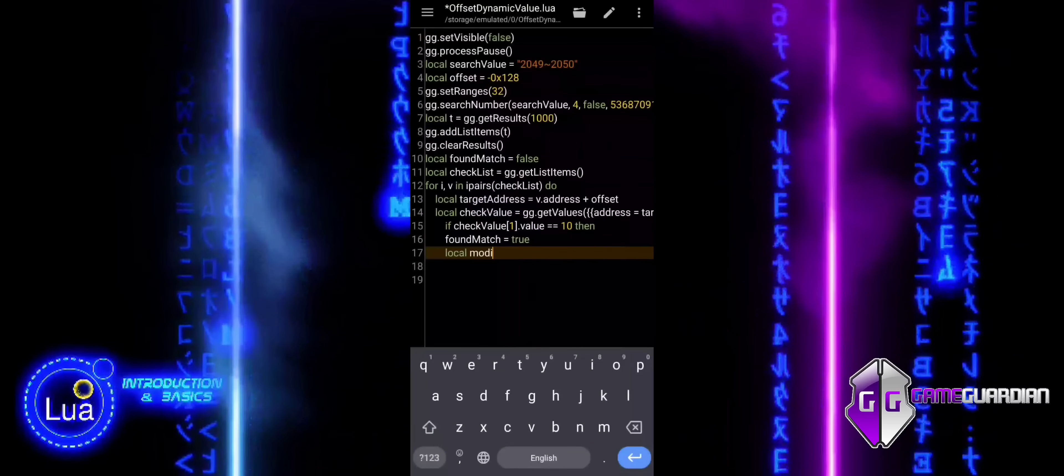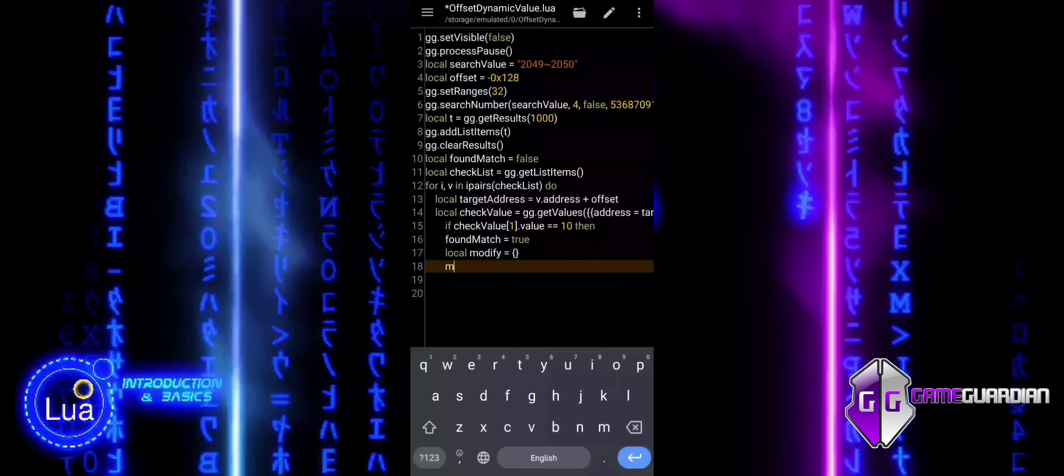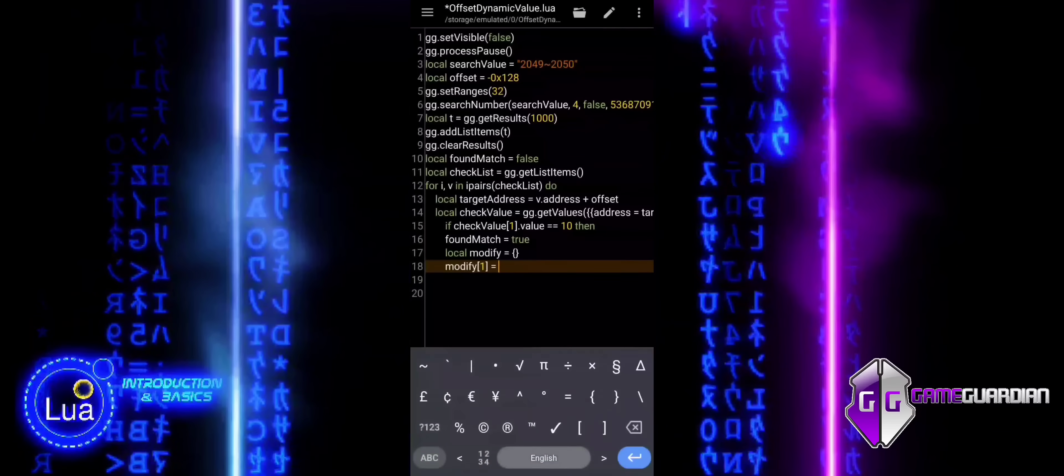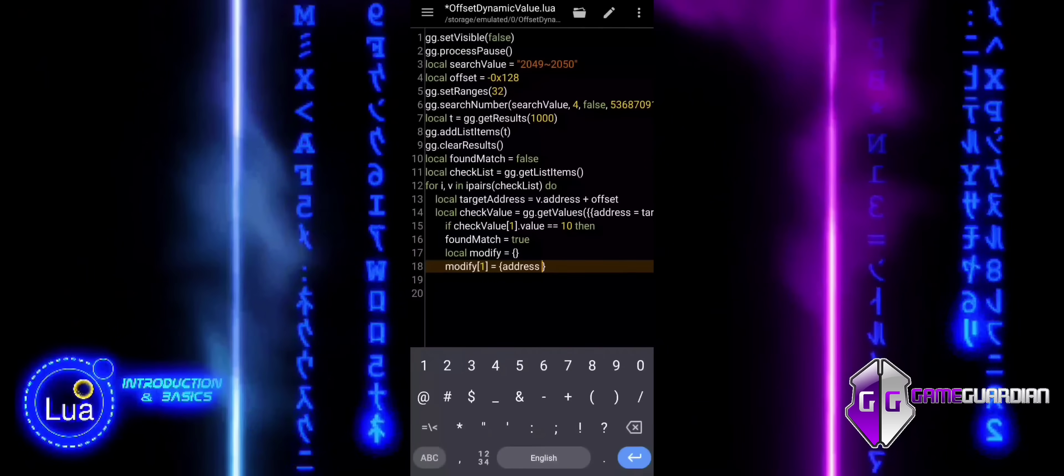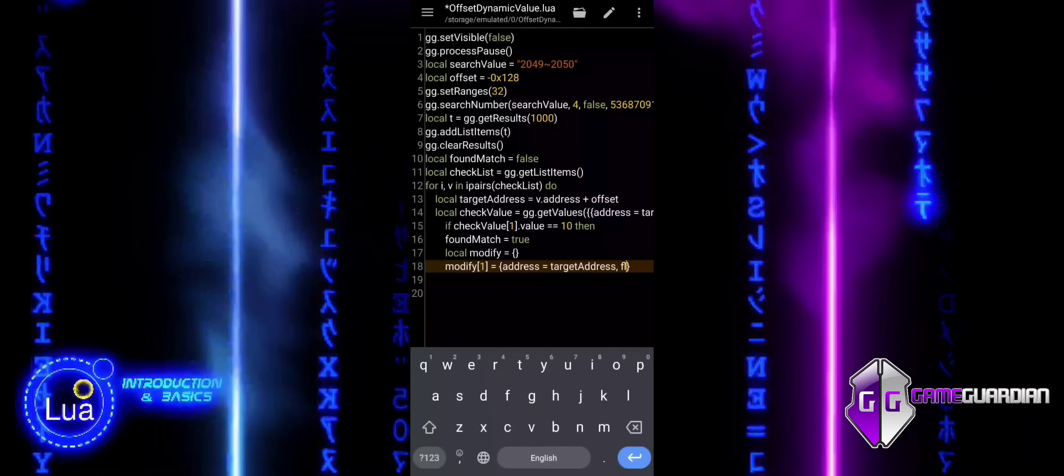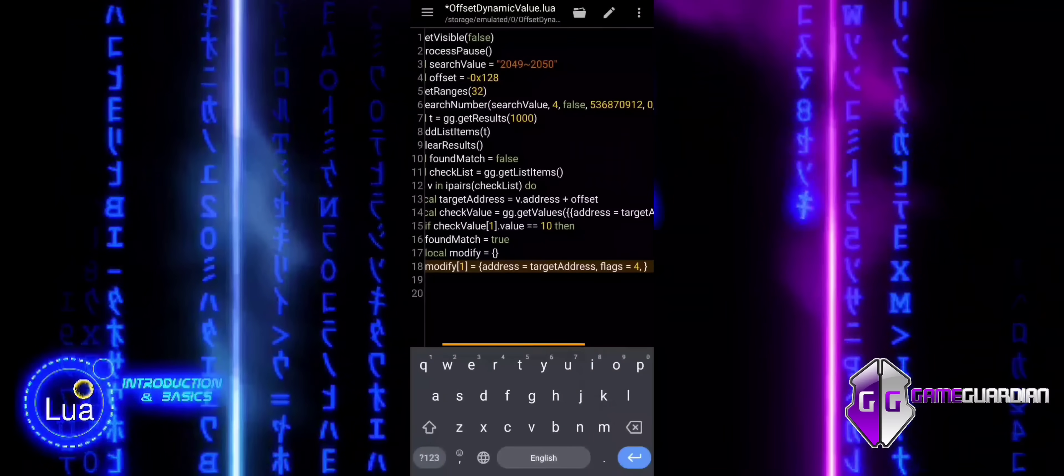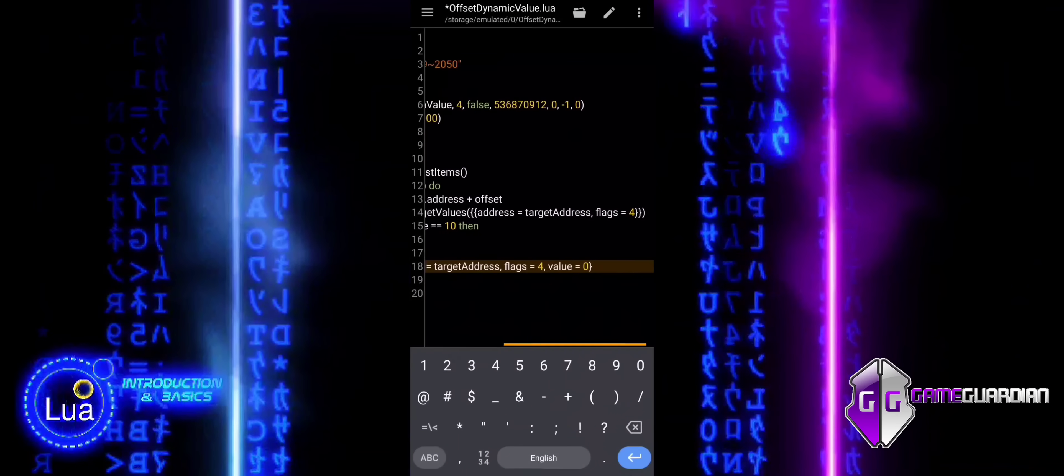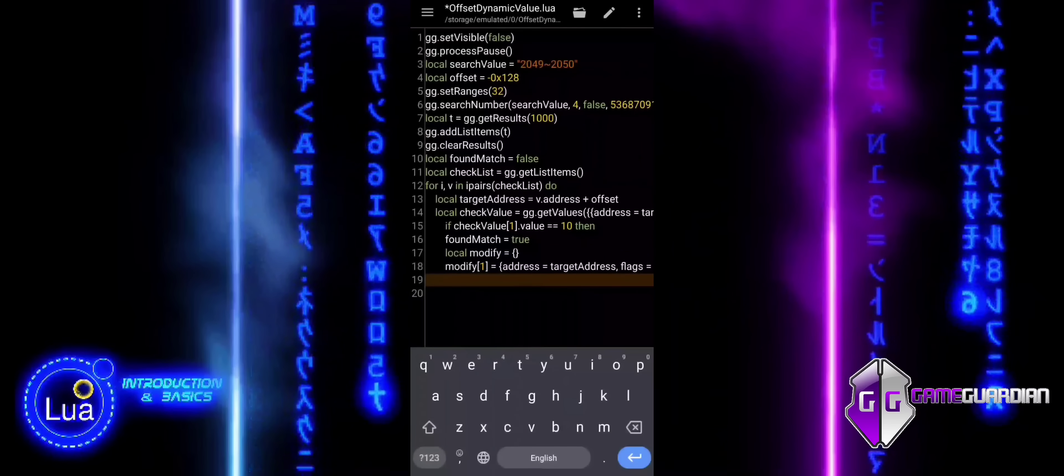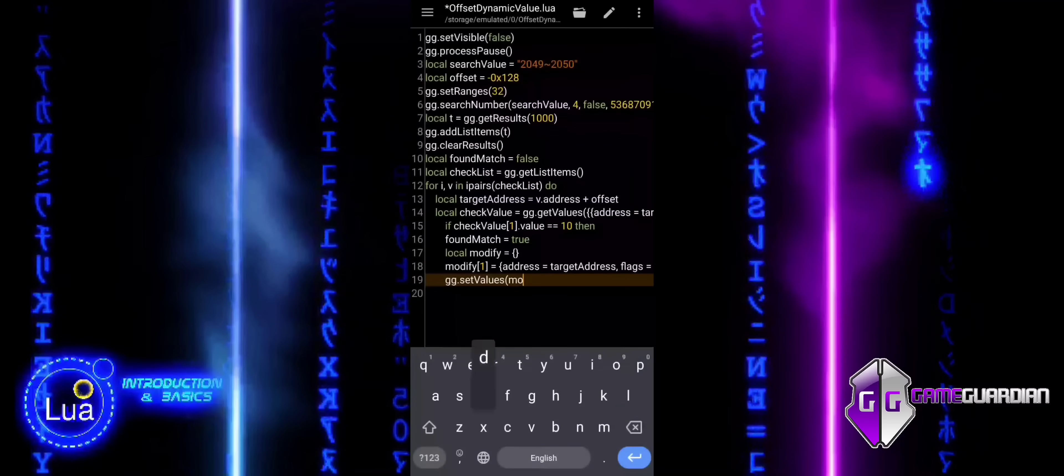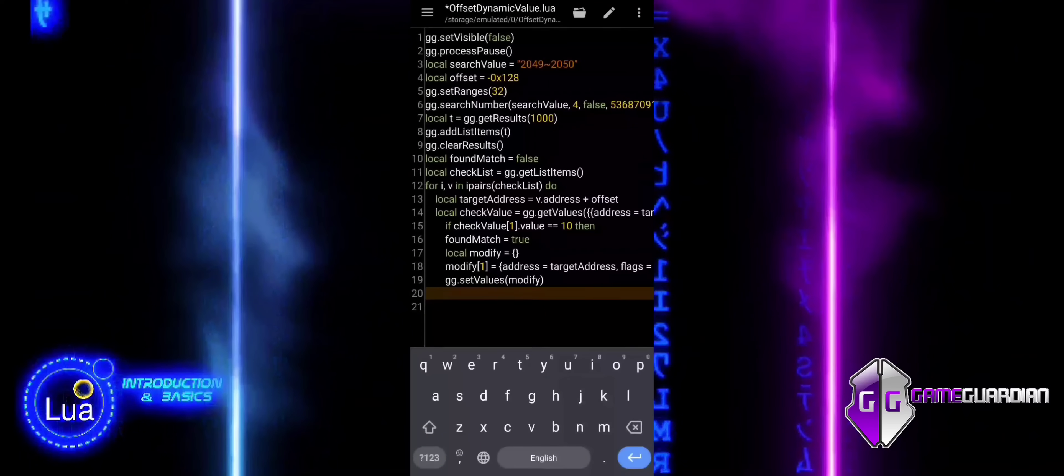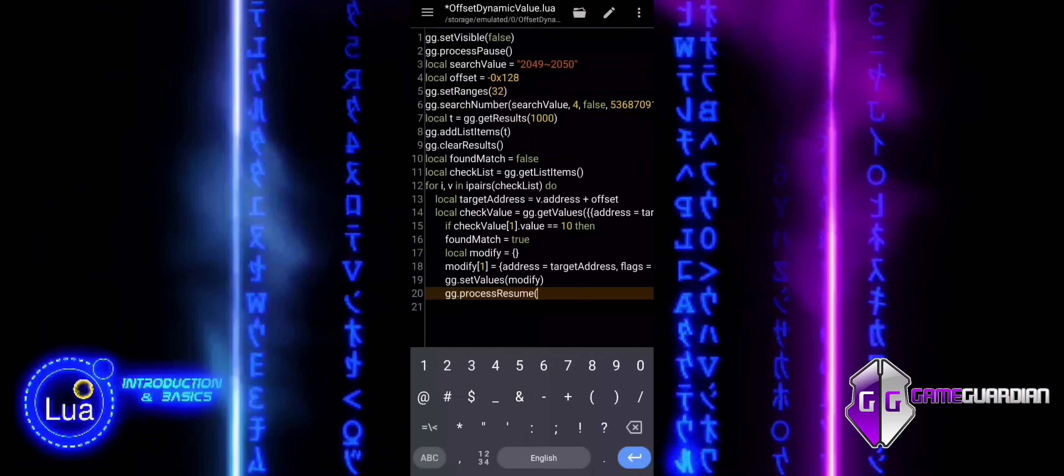The modify table will be used to store the information for the values that need to be modified in memory. Using bracket notation, modify accesses the first item in the modify table. The curly braces define the table's content, which includes address, flags, and value to modify the memory at the target address. SetValues applies the memory modification defined in the modify table, setting the value at the target address to 0. After modifying the memory, this line resumes the paused game process, allowing the game to continue running with the new memory value.